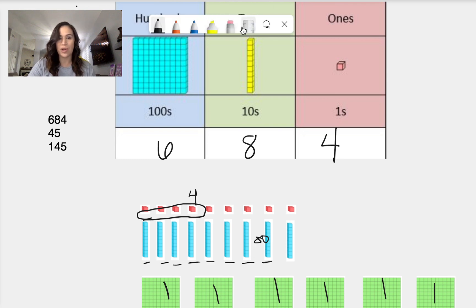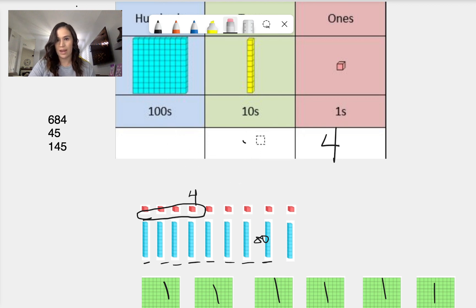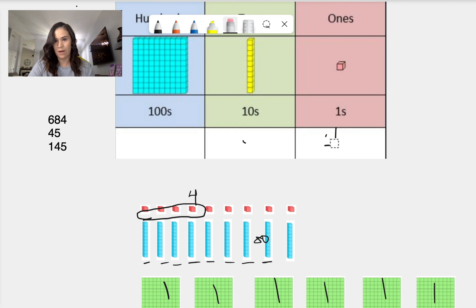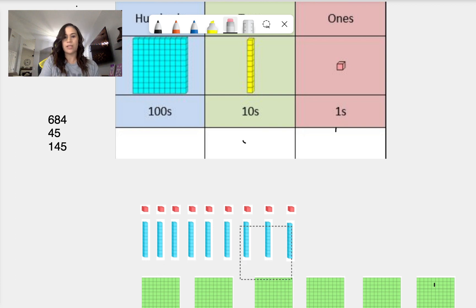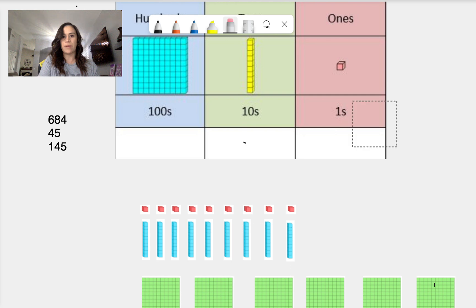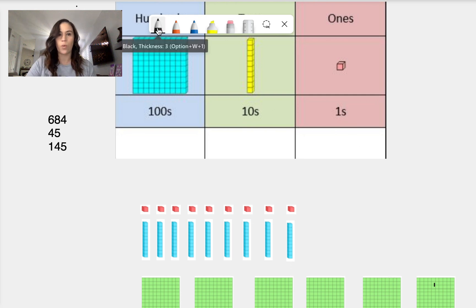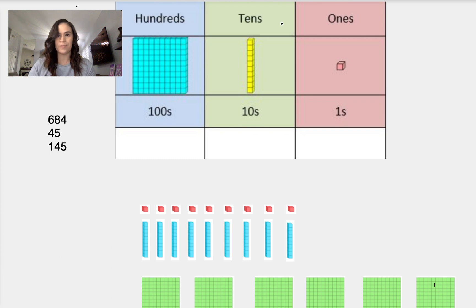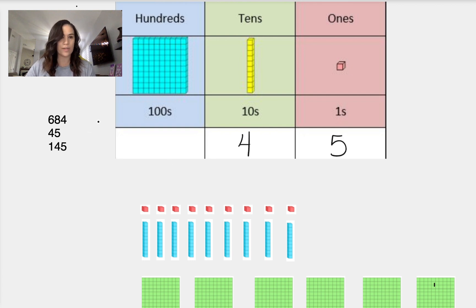All right. So let's go ahead and try another number. So we are going to do 45. So we have 4 and a 5. So let's write it in here. So we have 4 and 5. No decimals, we don't work with decimals right now. So we have 5 ones.